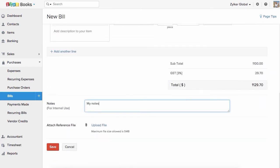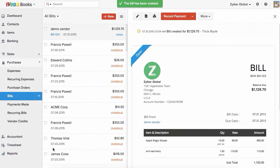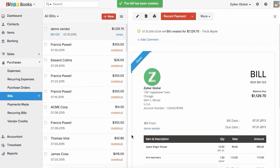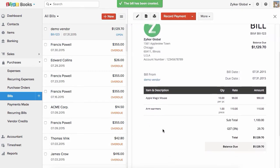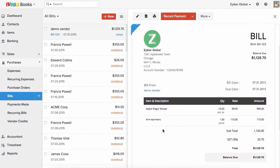Add notes for your reference here and upload any file that needs to accompany this bill. Now save your bill. This is the preview of your bill in the draft status.